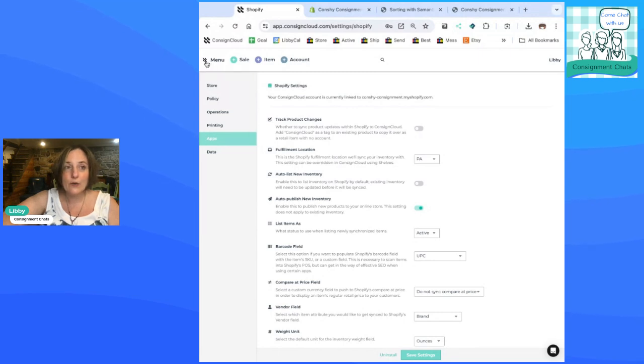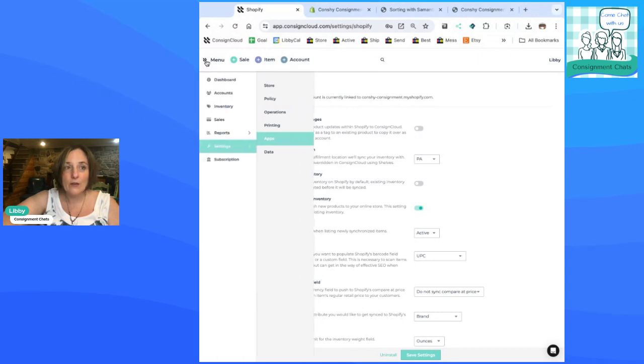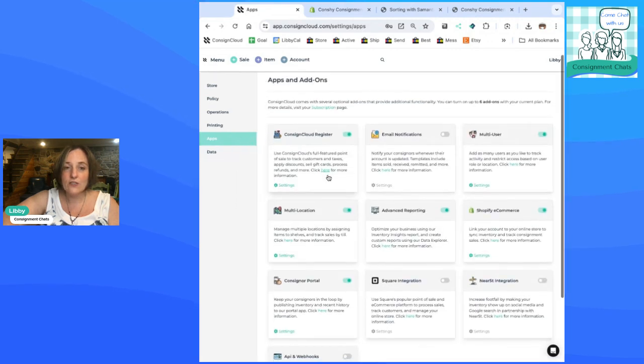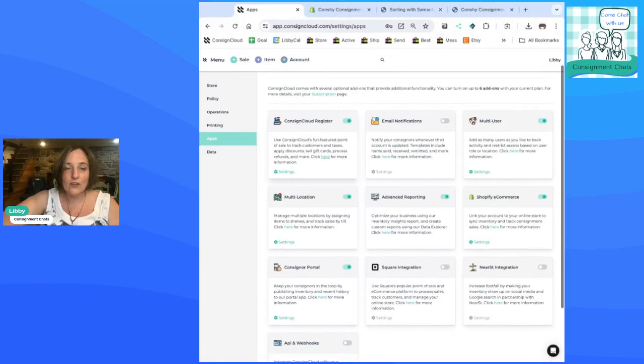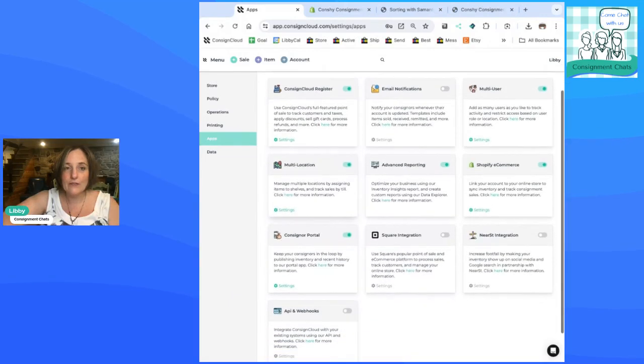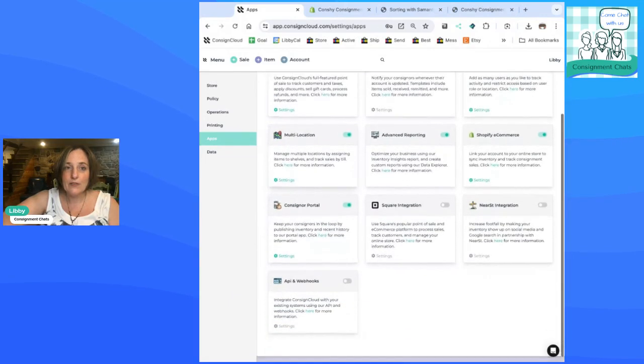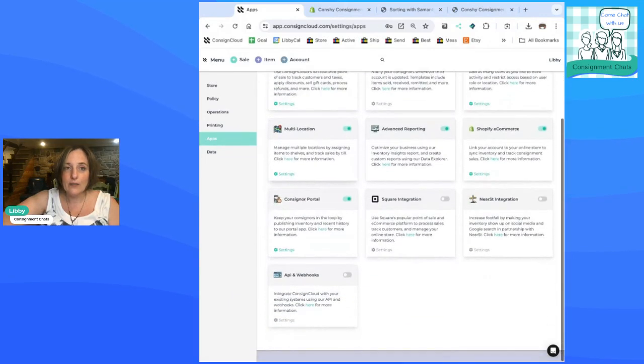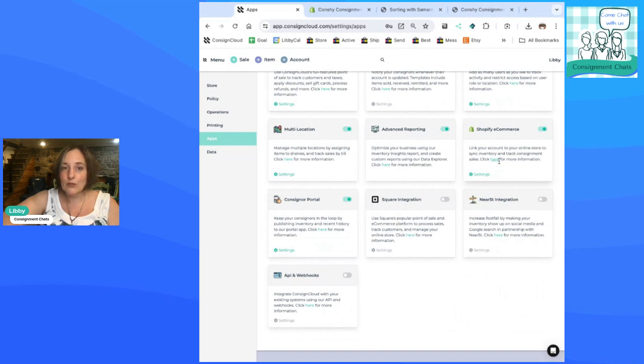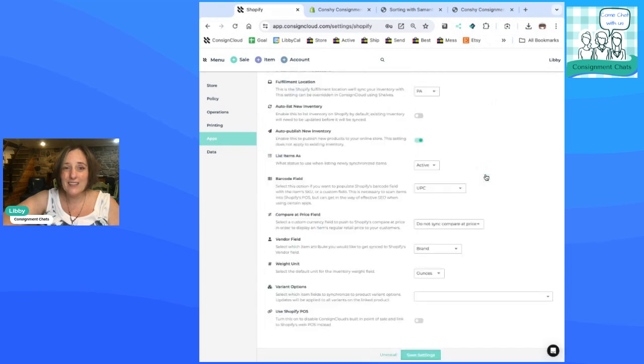So basically you're going to go into your menu. You're going to go to settings, apps, and this is from ConsignCloud. And you can turn on and off any number of apps that are integrated with the ConsignCloud software. So the Shopify e-commerce one, there you have it. They have great help articles, but it was super easy.